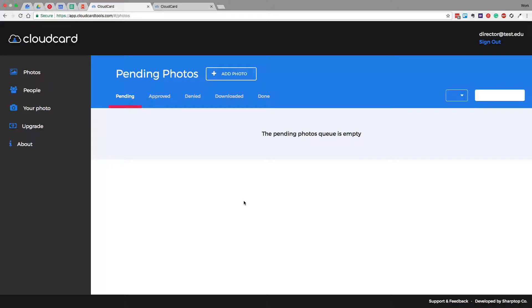So you've successfully logged into the application for the very first time. You're looking at this pending photos page and you may not know what to do, but that's okay. We're going to walk you through it.